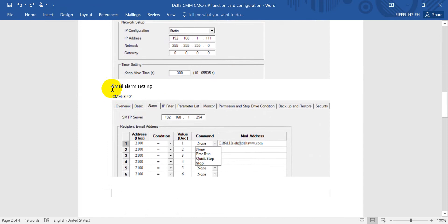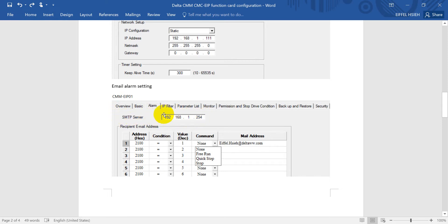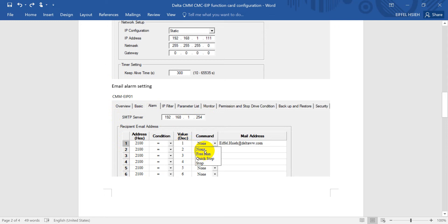Another one is for the email alarm setting. So basically if you want to use this function, you must connect to the SMTP server. That means you can send out an email, and then you can set the condition, example like error code equal to certain value, and you can define the command as free run, quick stop, or stop, and then you can set up the email address.